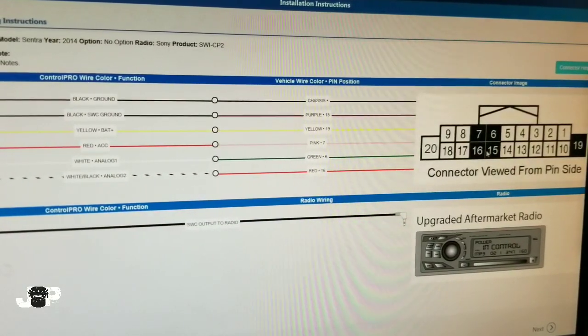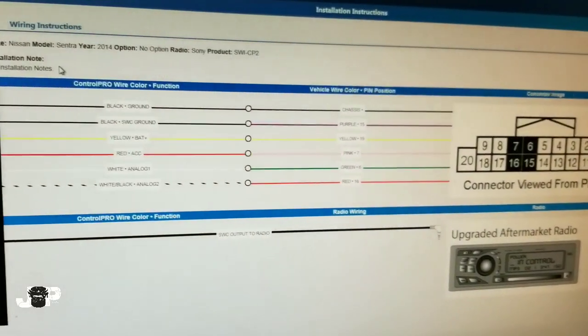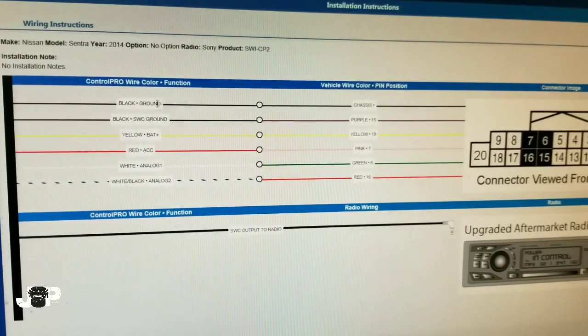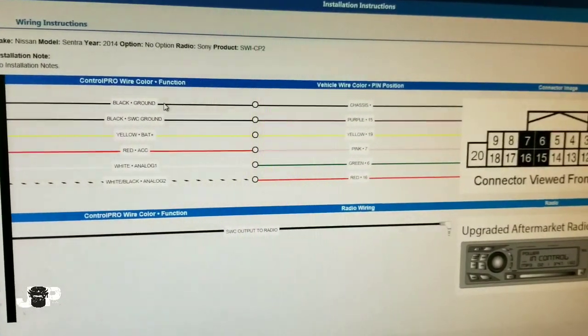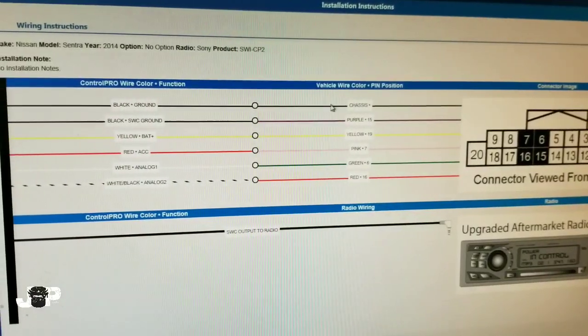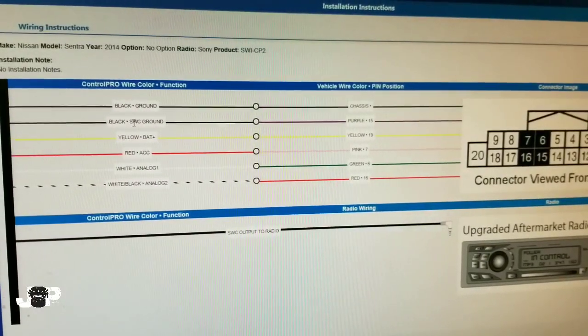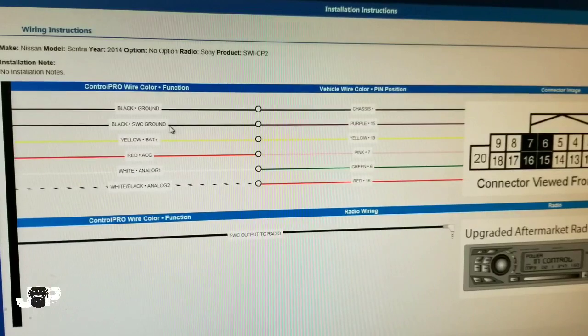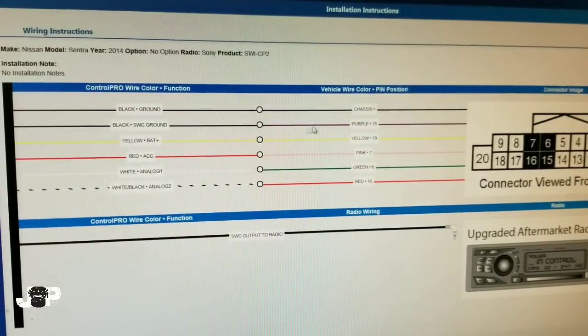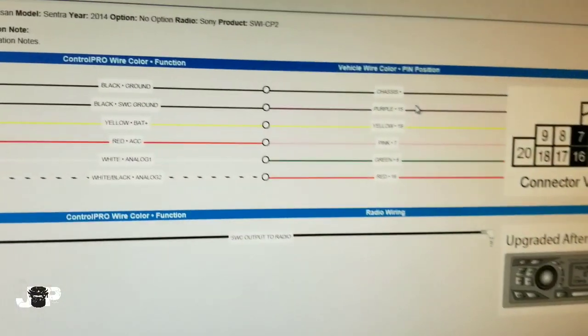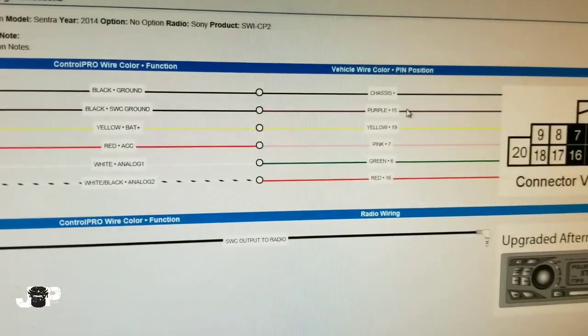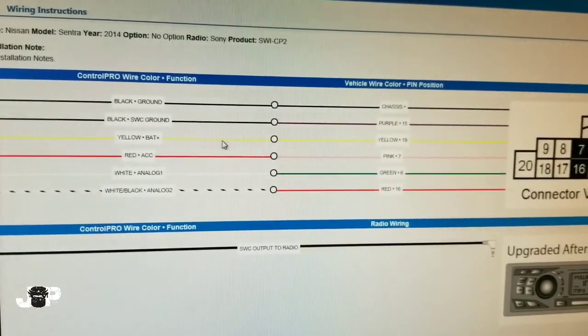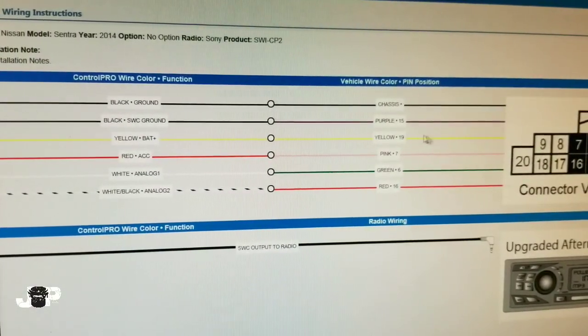Right here, black is going to be a ground going to chassis ground. This other one is the steering wheel control ground, it's like the reference ground. It's going to go to pin 15 and that's a purple wire.